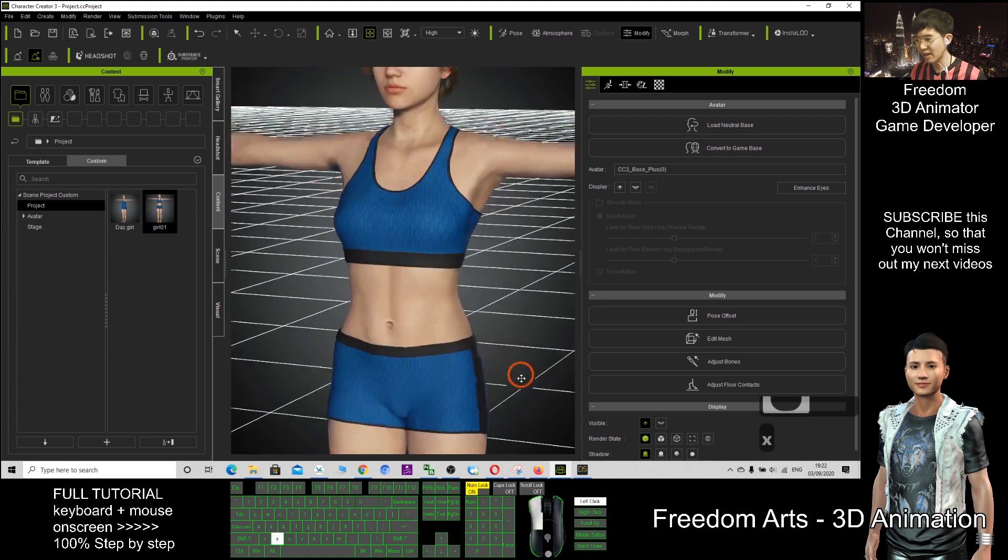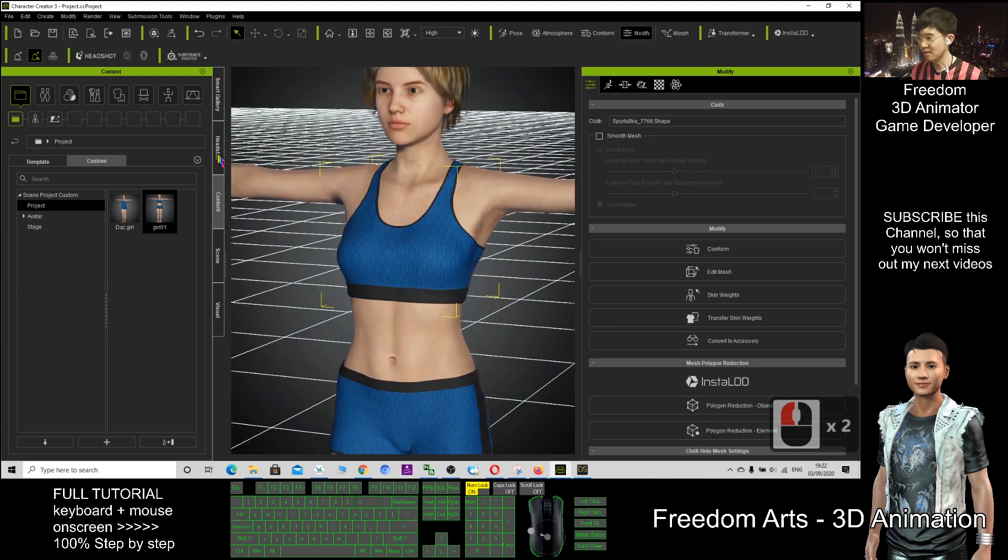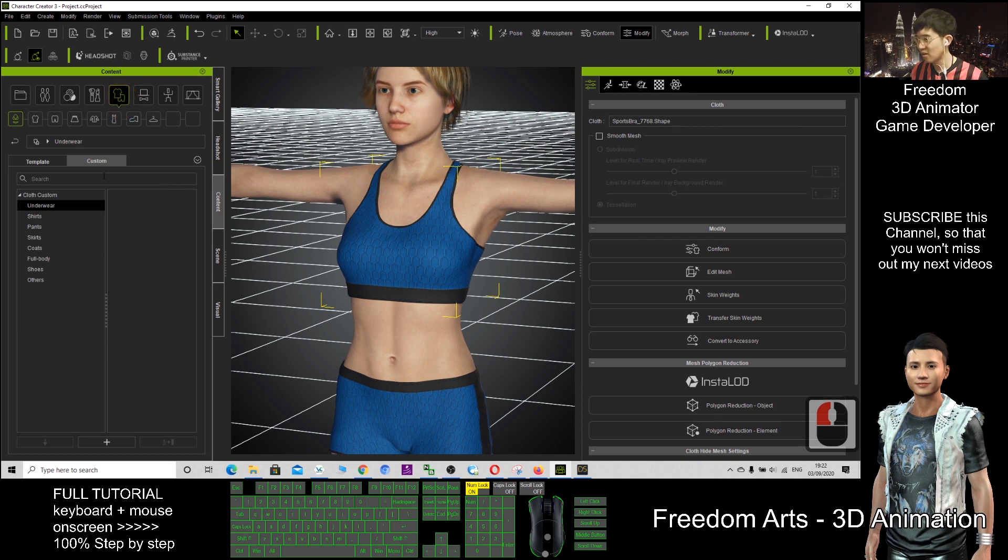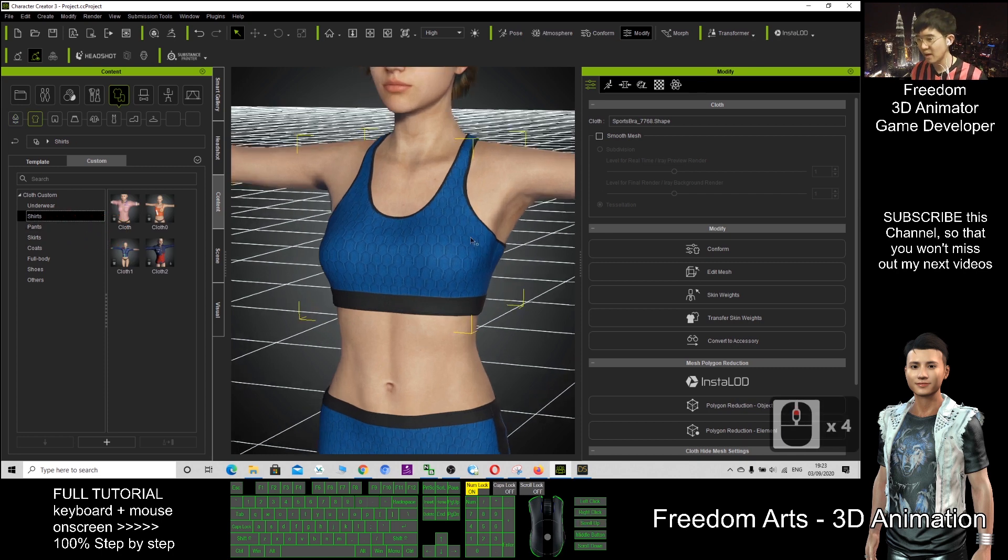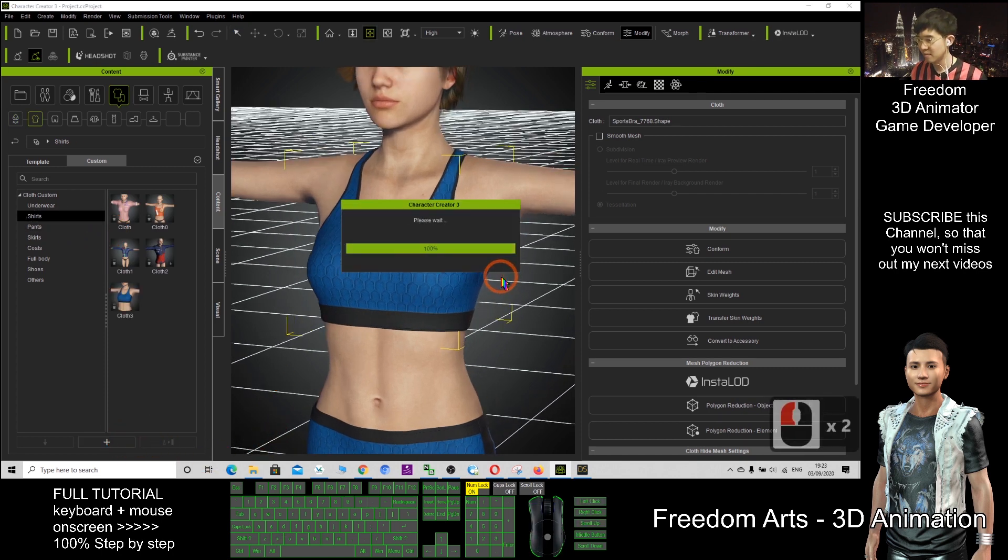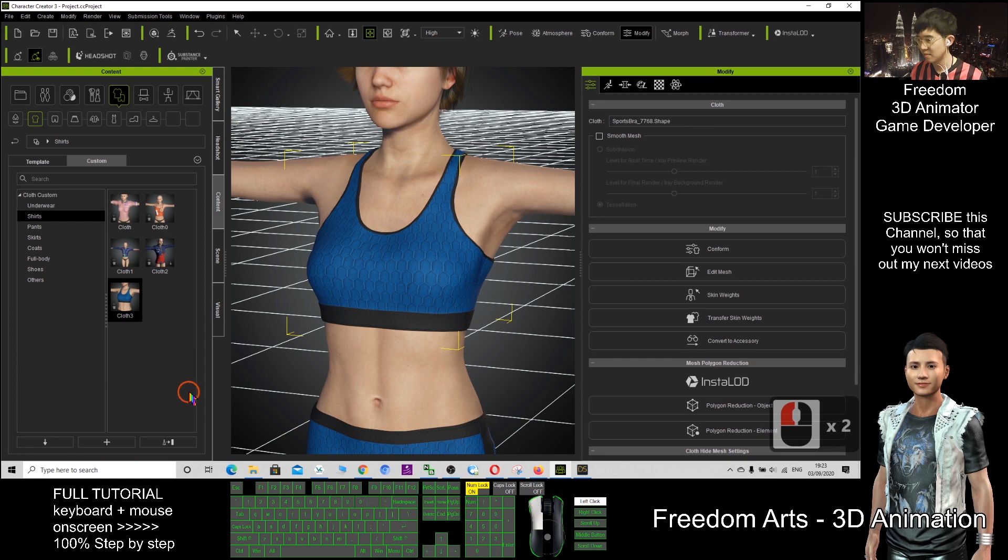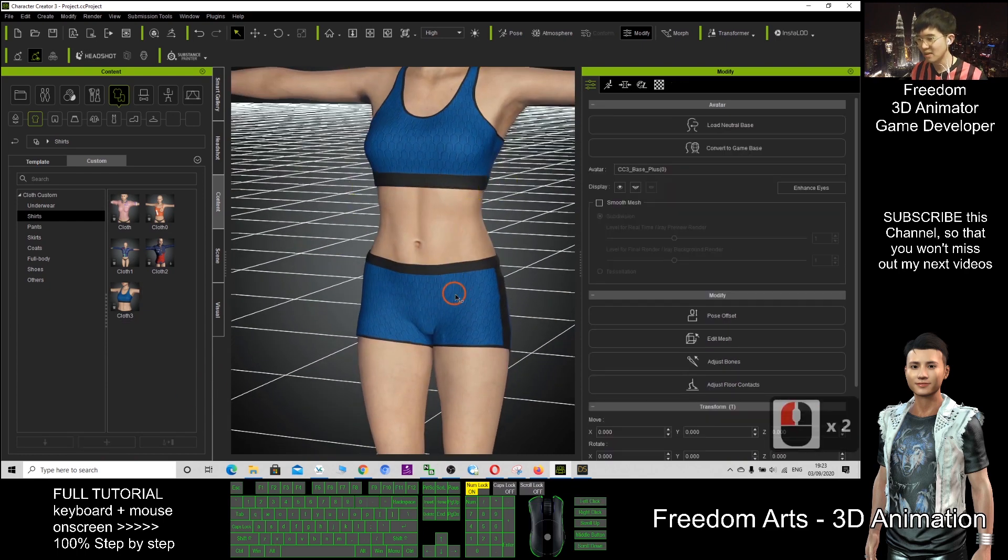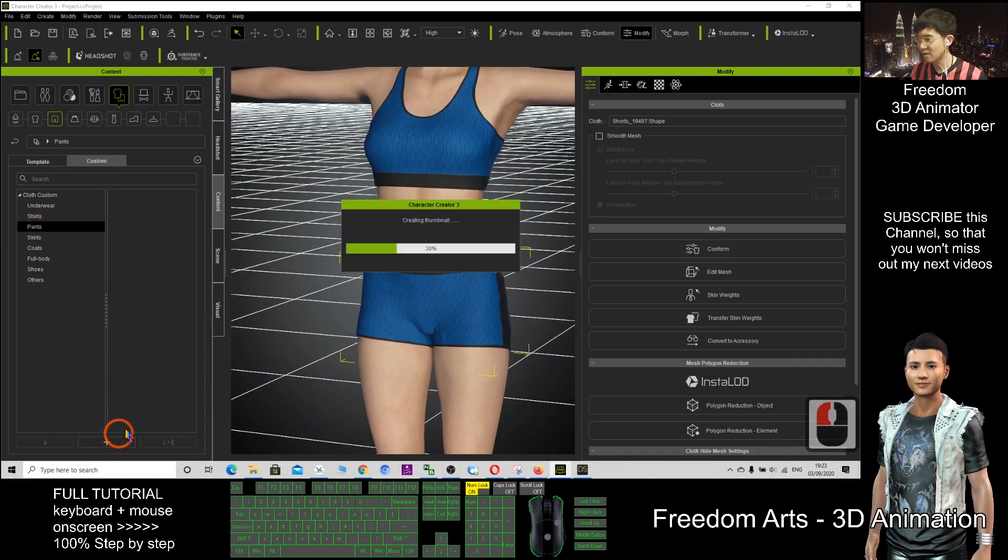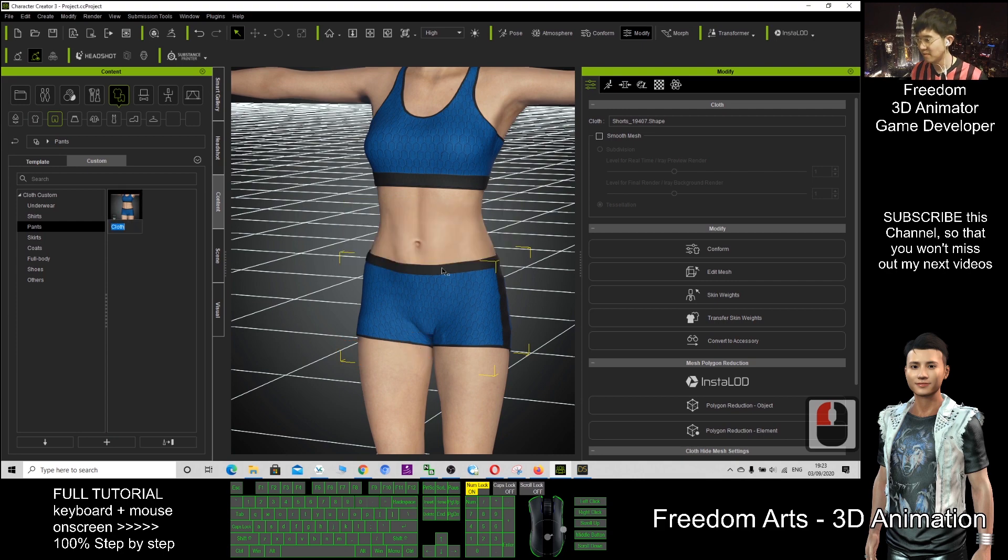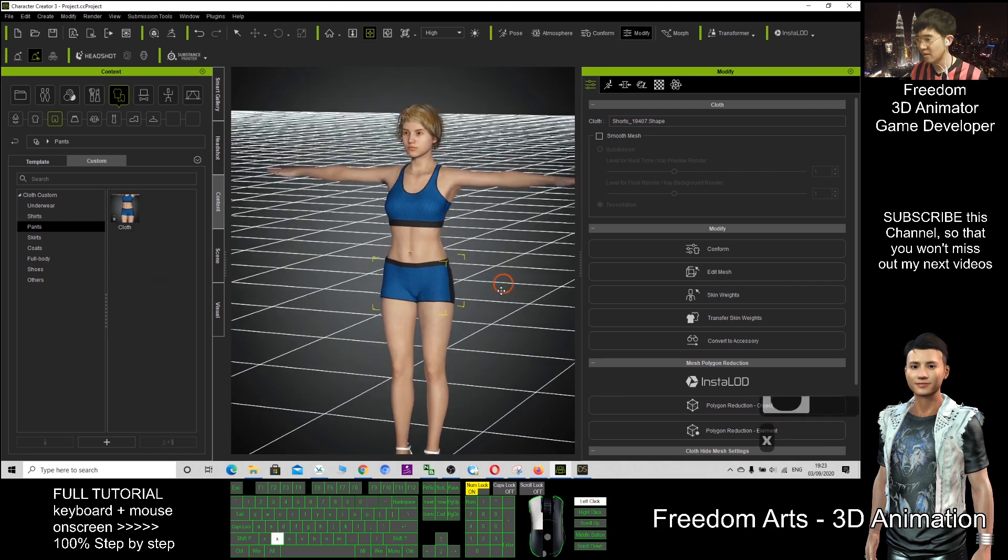And of course I can save this shirt under the clothes. Click custom. So this is shirt, I click plus. Then how about this? This is pants. I save under the pants. Alright.